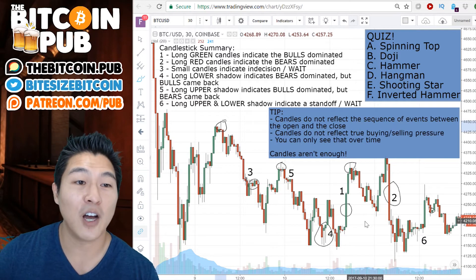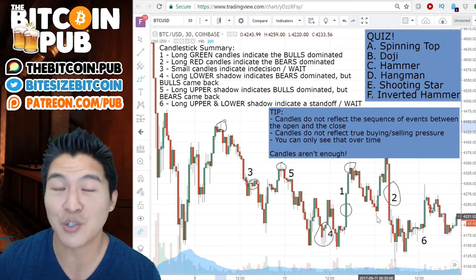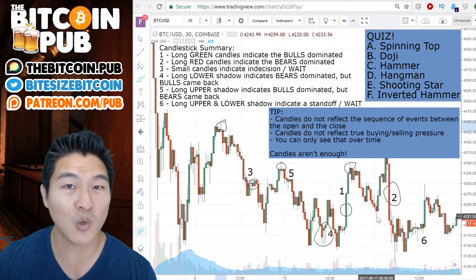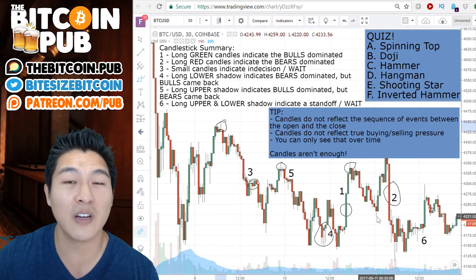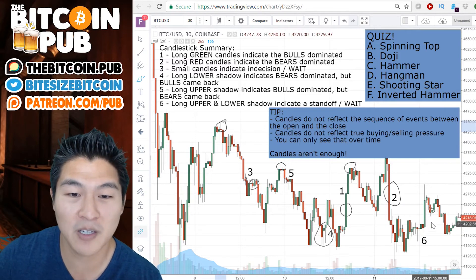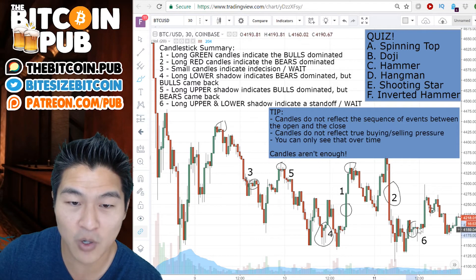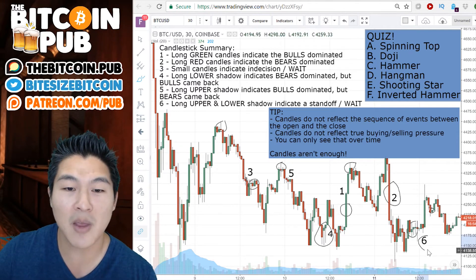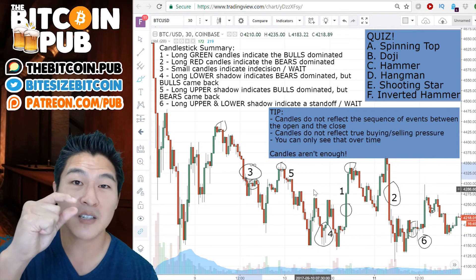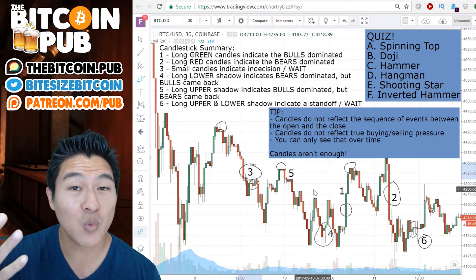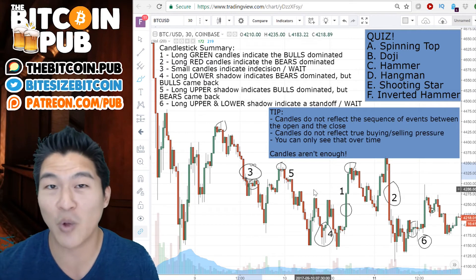And lastly, number six: long upper and lower shadows indicate a standoff. What that means to me as a trader is wait — we have to wait out a couple more sessions to see where the momentum is and if the trend will continue or if it will reverse. An example would be something like this, where we have the long upper and lower candles. So number six in many ways is very similar to three: if you have short bodies, it means wait; if you have bodies with long upper and lower shadows, it also means wait.